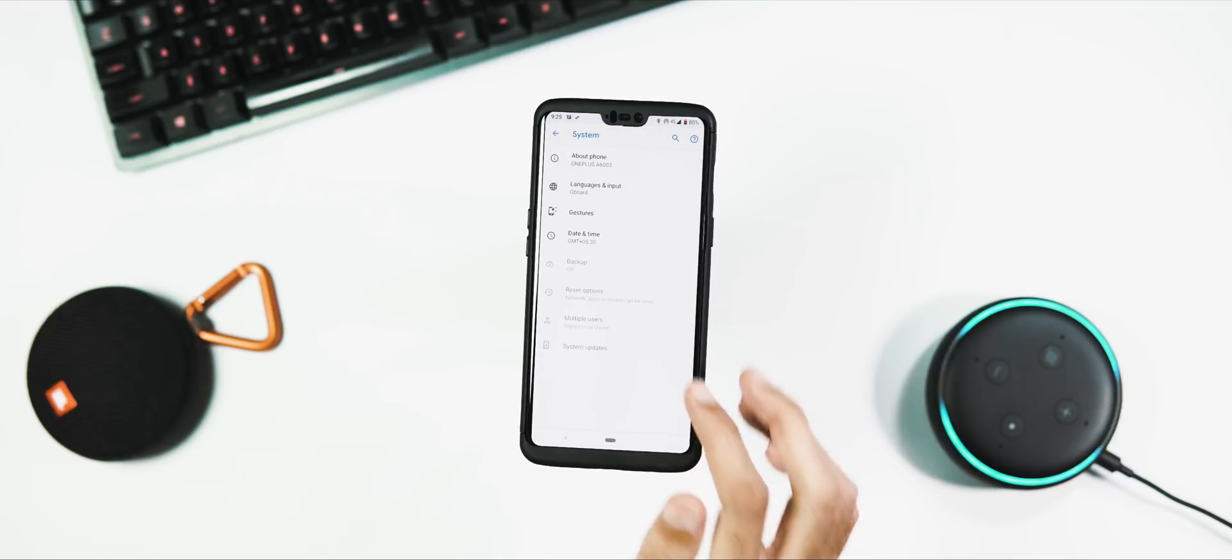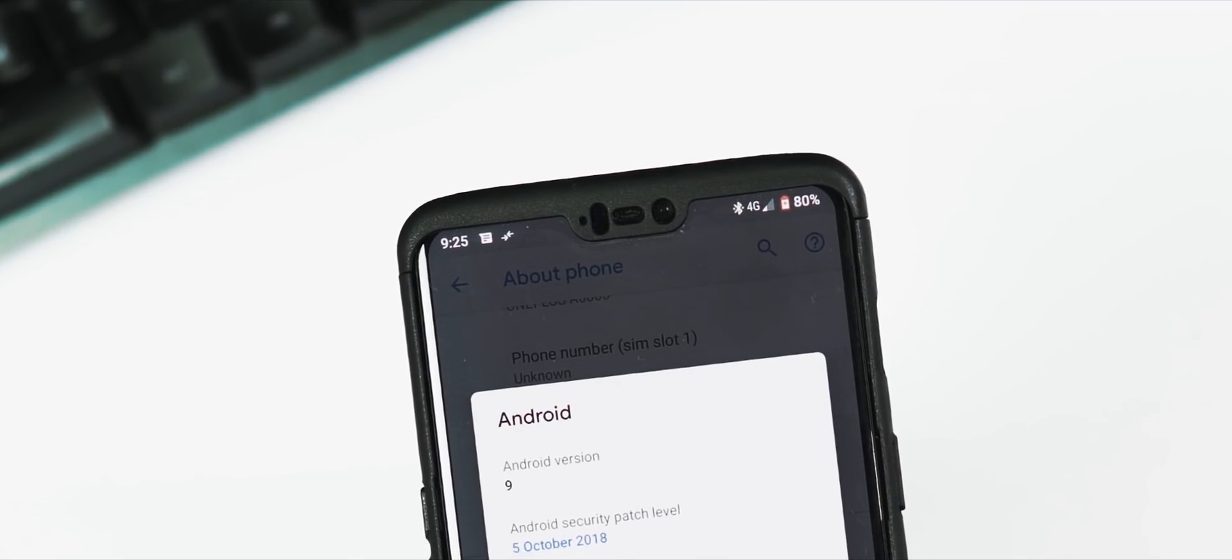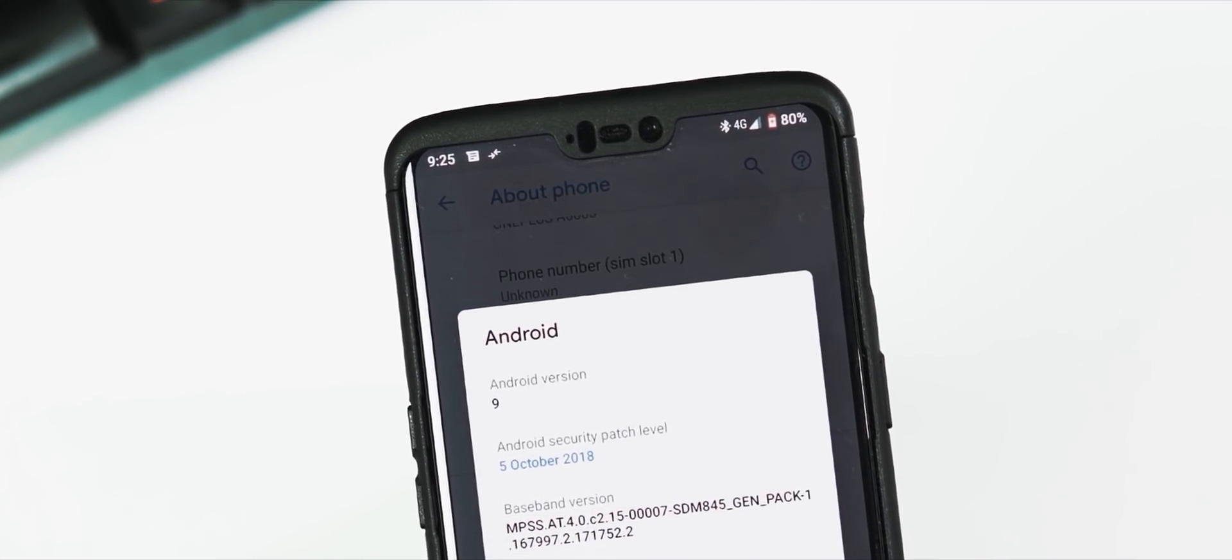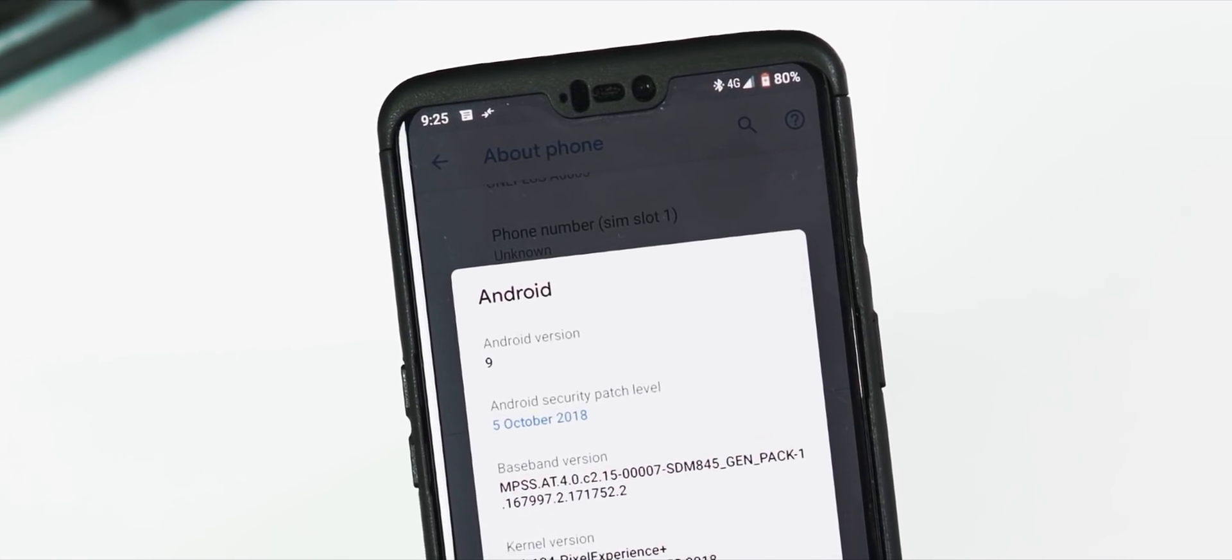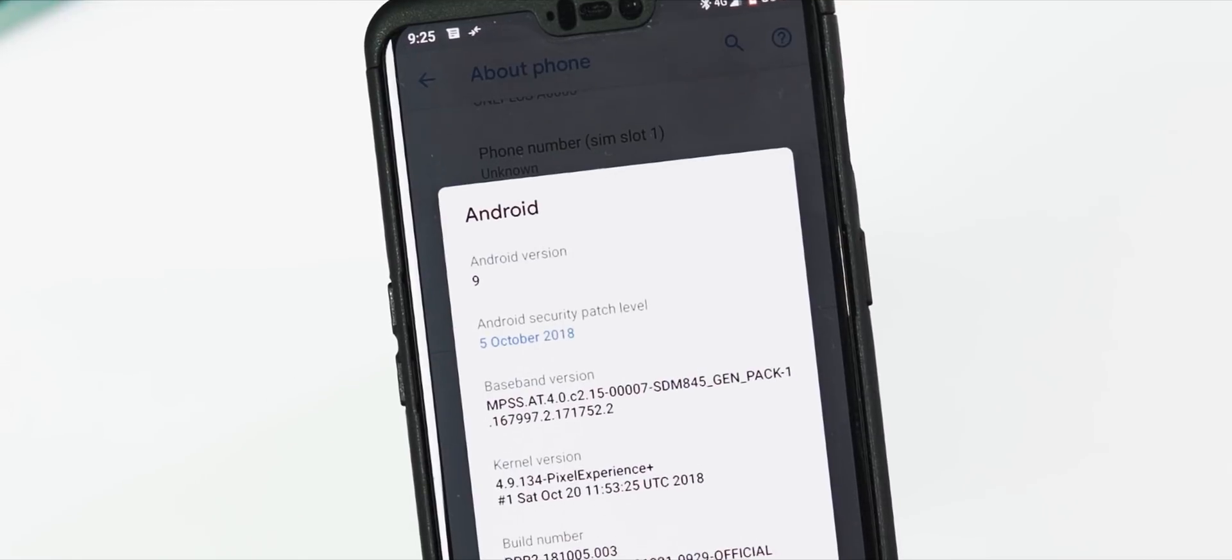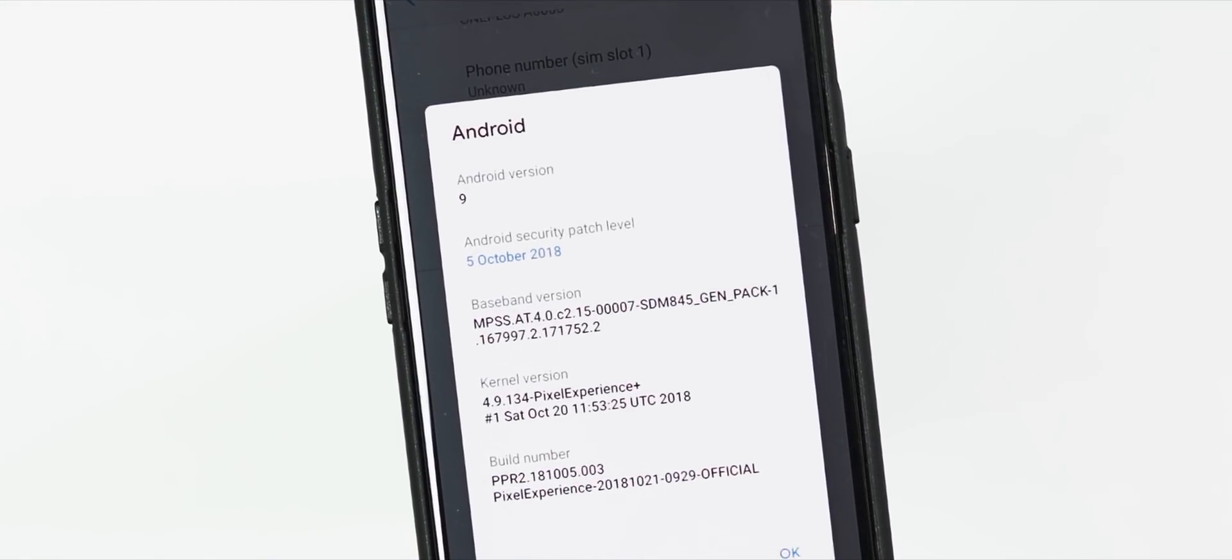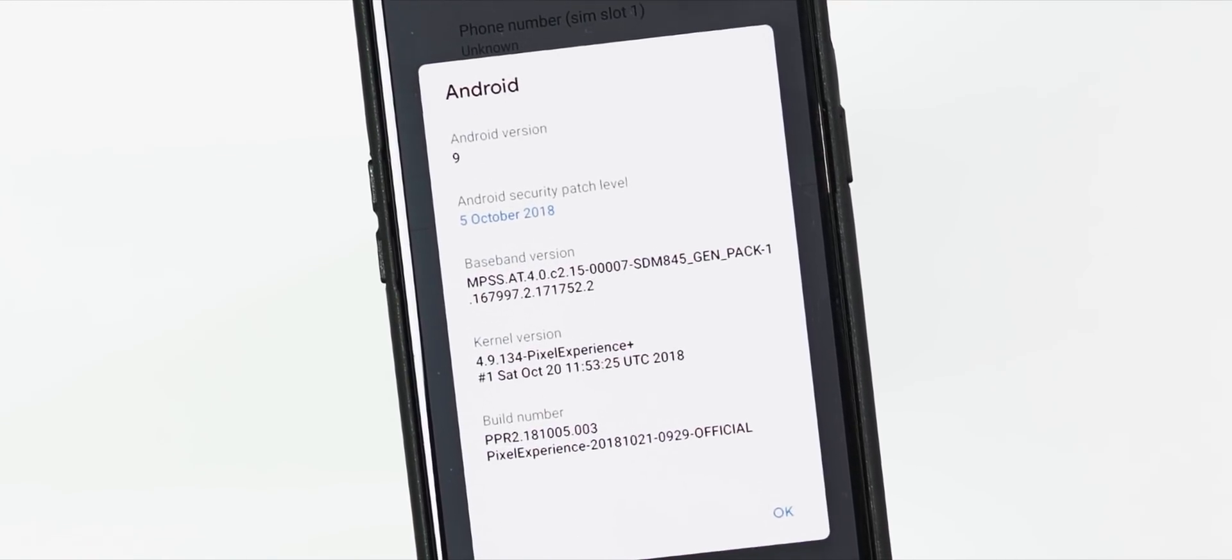Let me check the details of the OS. Going to the settings, system tab, about phone: the Android version is 9 Pie, security patch level is of October 5th, build date is October 20th, and the ROM is based on PPR2, the second Pie public release.